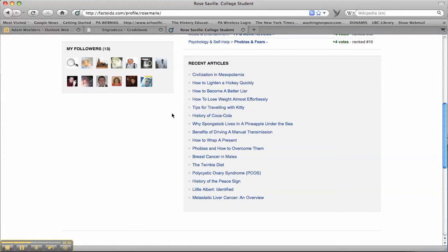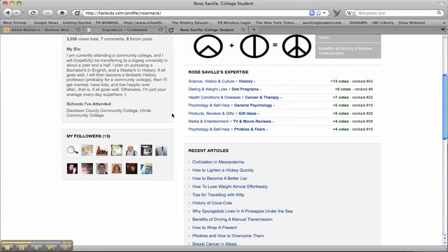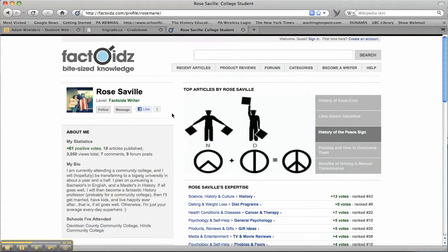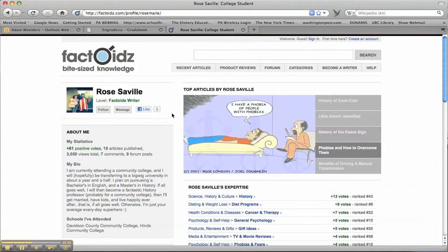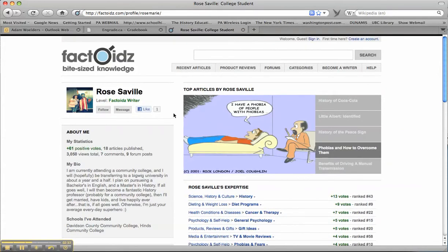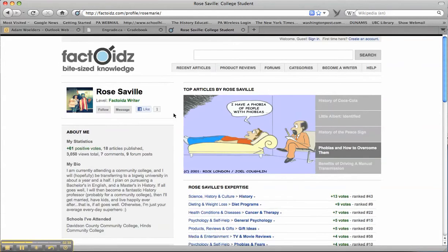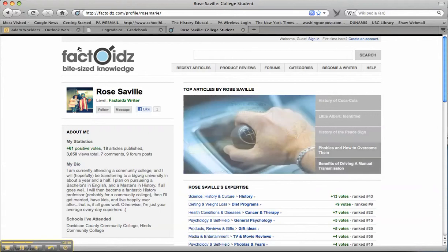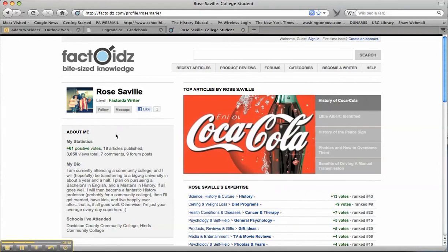Clearly this student is not an academic historian, however knowledgeable she may be, and she's not provided good evidence of where she's gotten her information from. Therefore, this would be a poor article to use for our presentations.